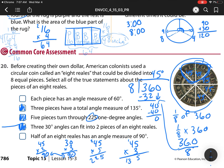Last statement: half of the eight reals has an angle measure of 90 degrees. Half of the coin is four pieces. Four groups of 45: 45 times 4 is 180. So half of the eight reals is 180 degrees, not 90 — that last statement is not true. Good job, guys!